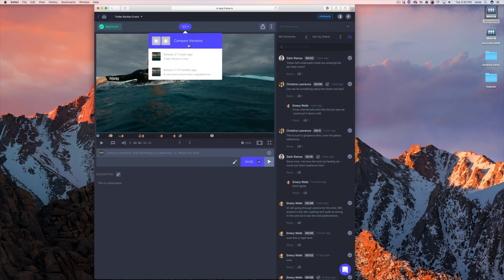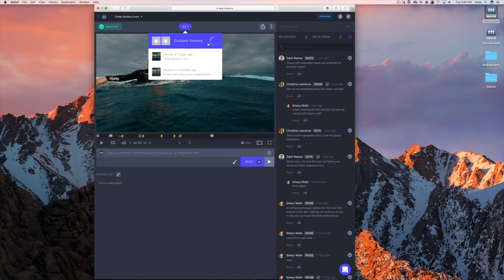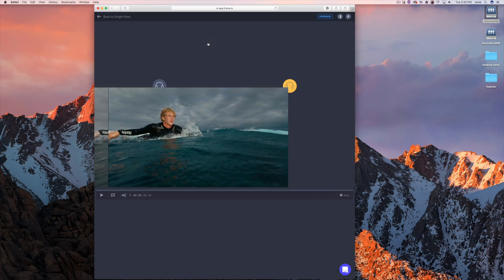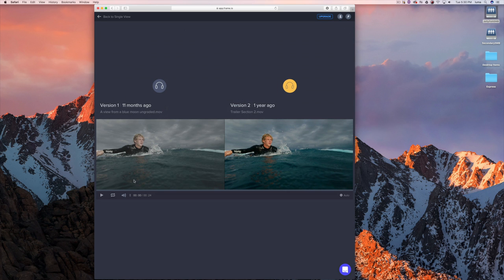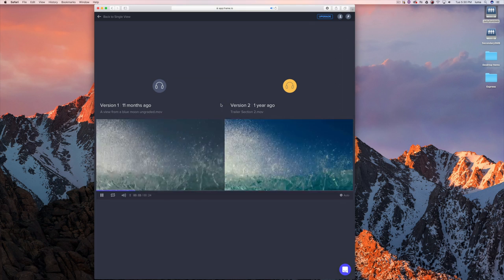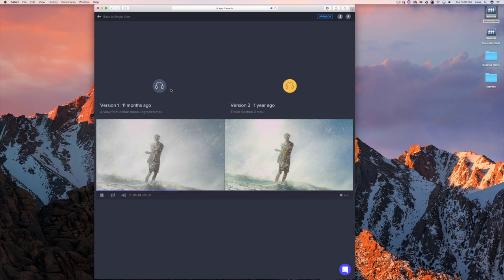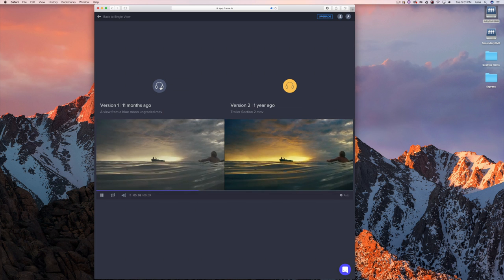The version stack we created is available in this dropdown. I can load any previous version and go back to see what version one looked like. But I can take it a step further and compare versions side by side. We can play them back this way — you can see one's color graded, one isn't — and we can choose what audio track we want to listen to.